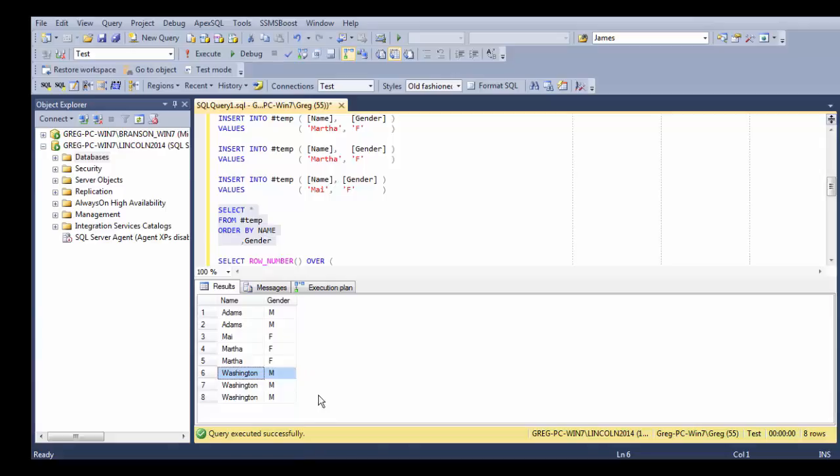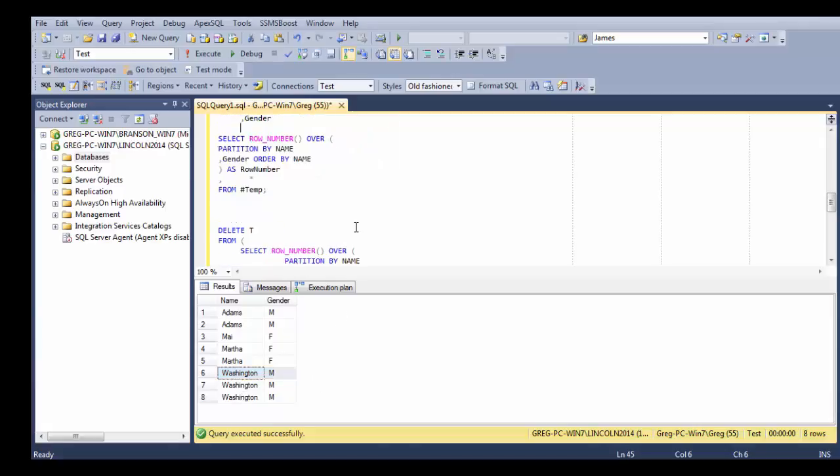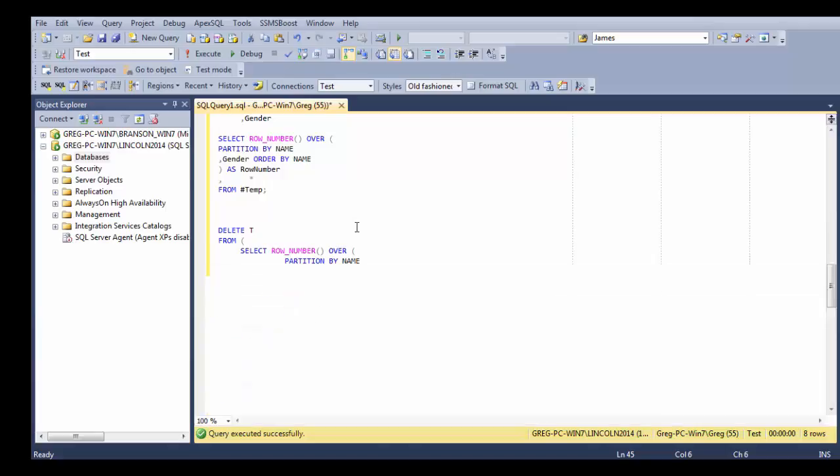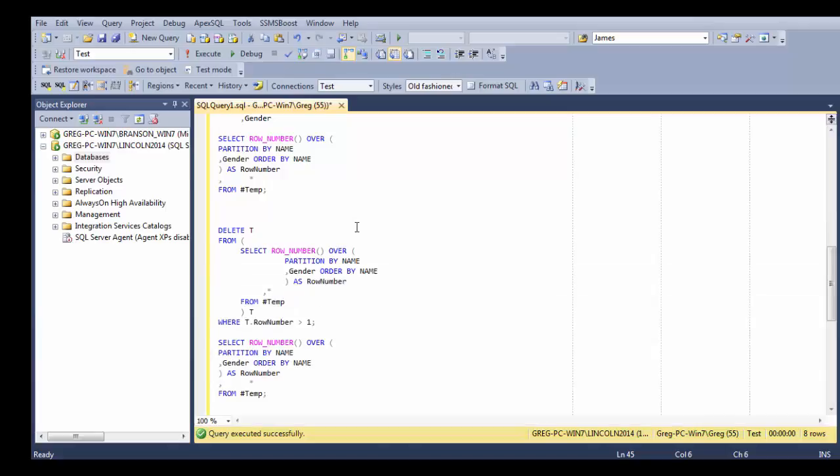But we do not have a unique key which makes it a little bit easier to be able to get rid of these additional duplicates. So what we're going to do is use a Windows function called row number which is available in 2008 and in 2012 and in 2014. We are in a 2014 environment right now.